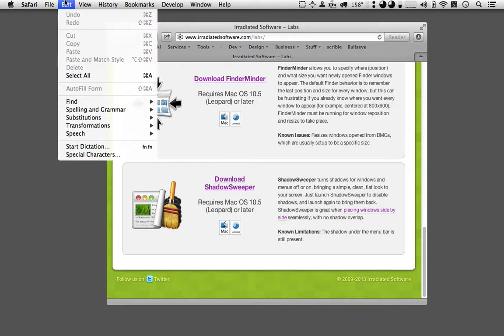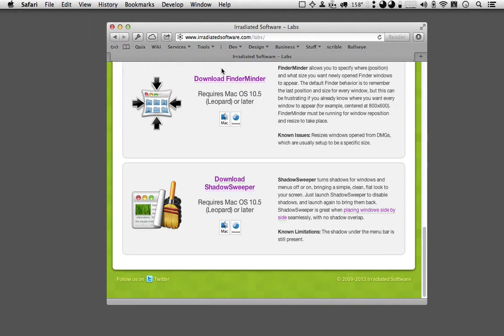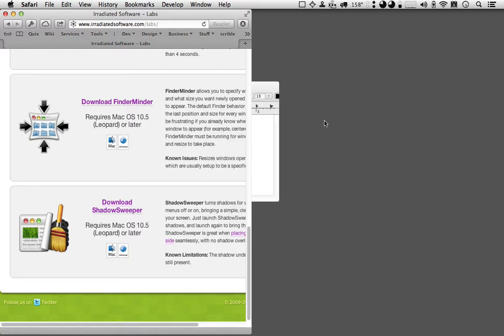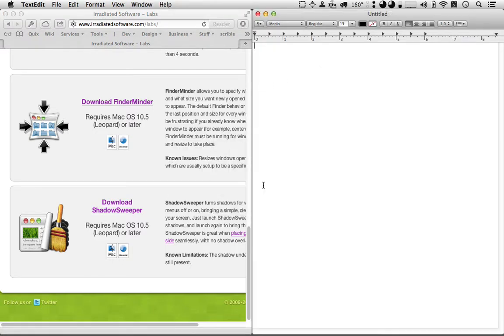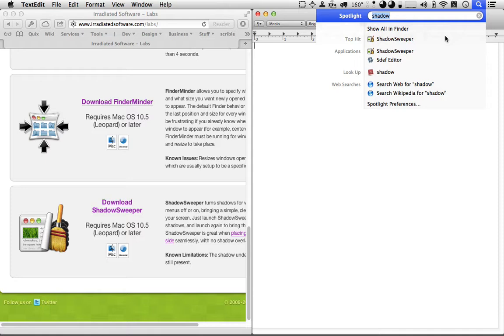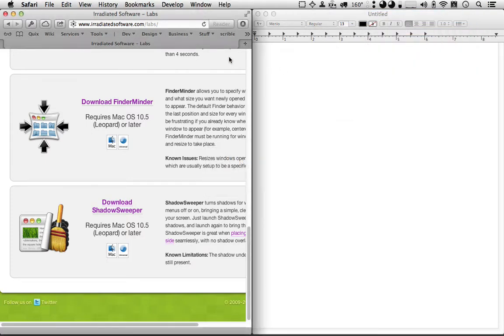The most obvious benefit from Shadow Sweeper is when you have two windows side by side, which I'll do here with my other application, SizeUp. See how the windows are almost completely seamless? This is not true when you have shadows enabled.